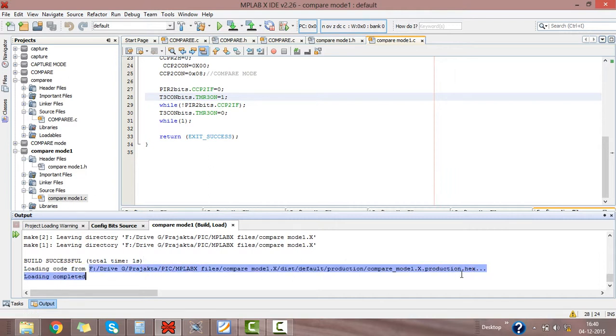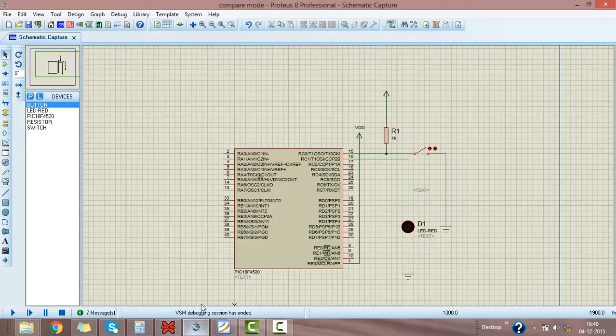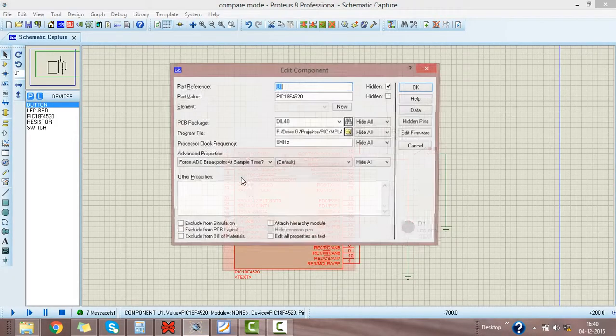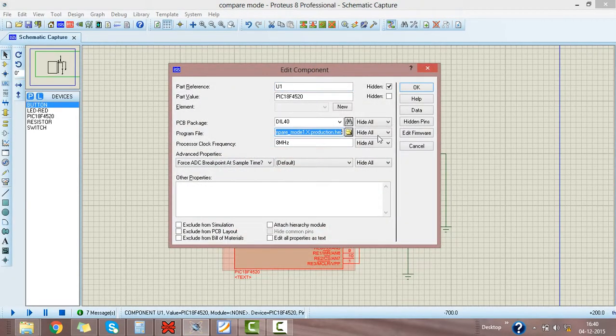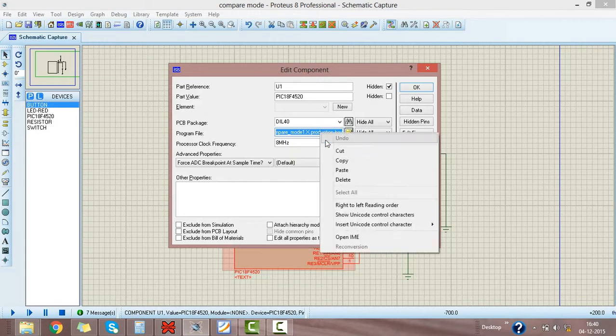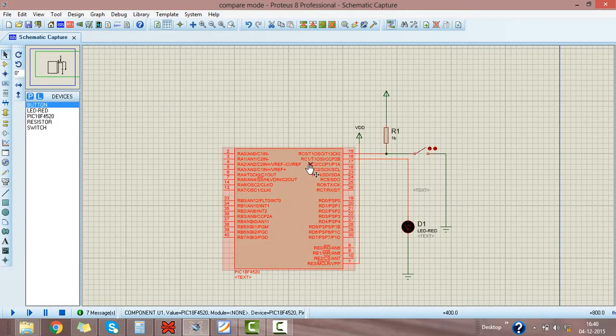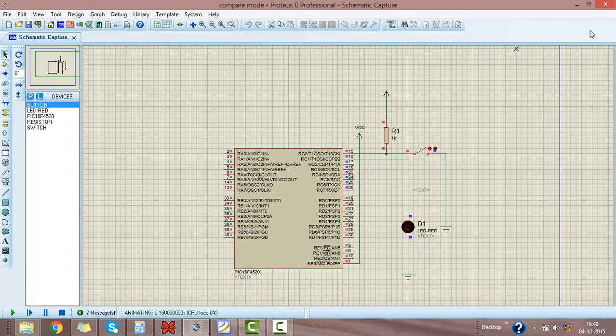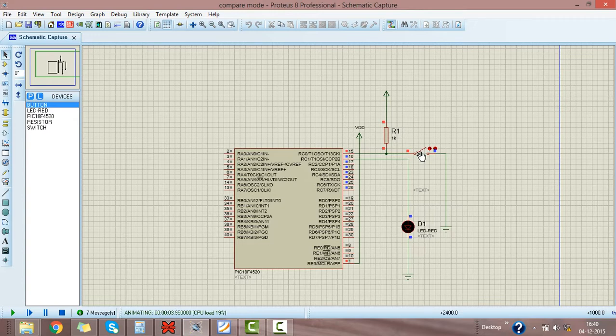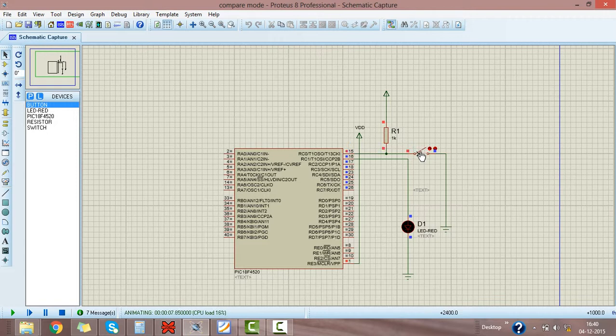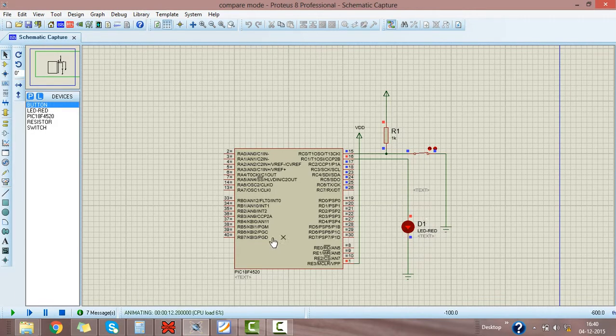Just copy this, paste here in Proteus. Clock frequency is same. Just run this program. Now compare count is 3, so after 3 times I am switching here this switch and then LED will glow. 1, 2, 3, then this LED will glow. This LED is glowing.